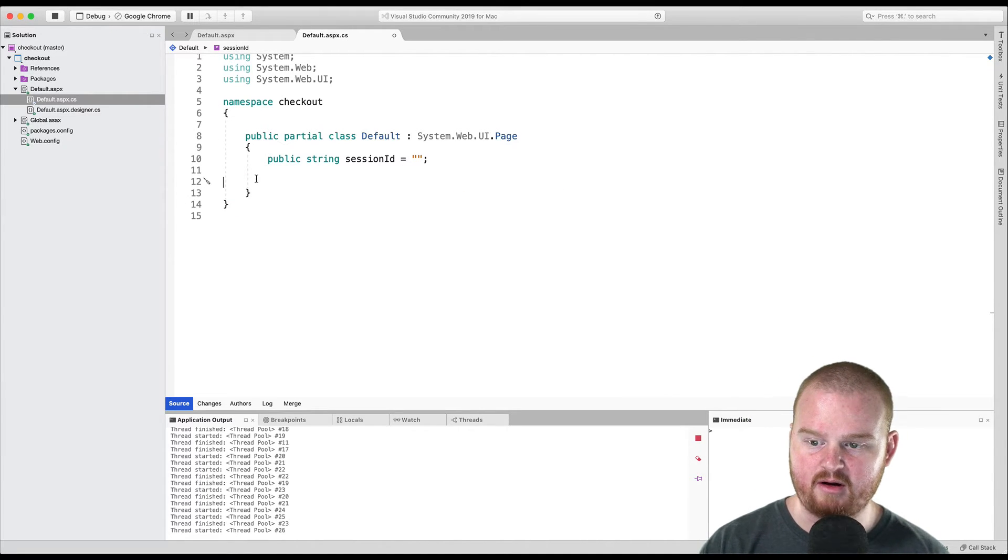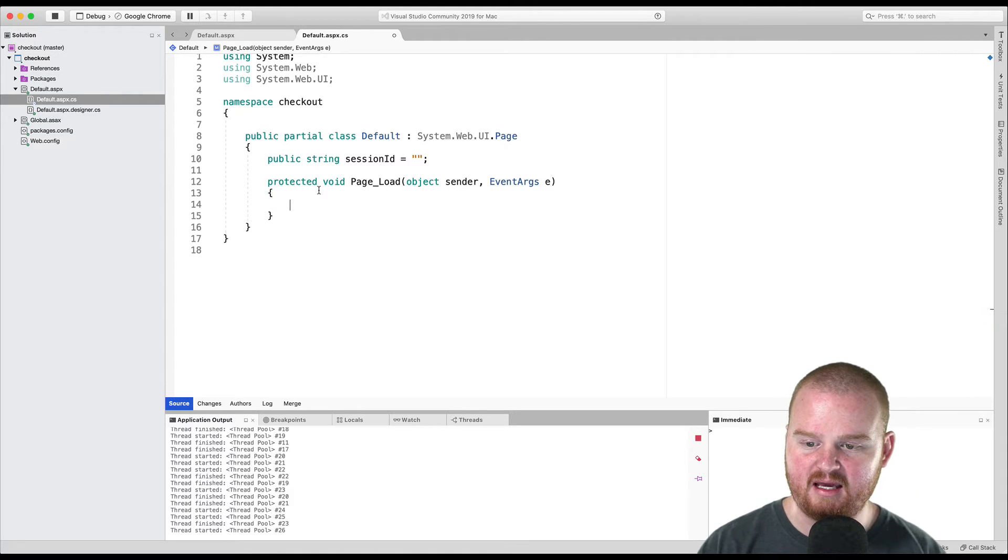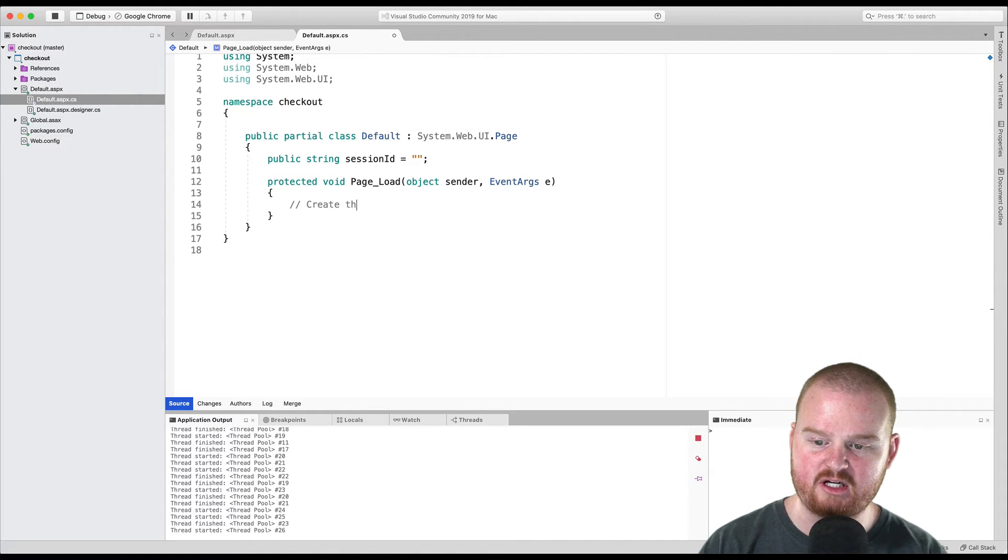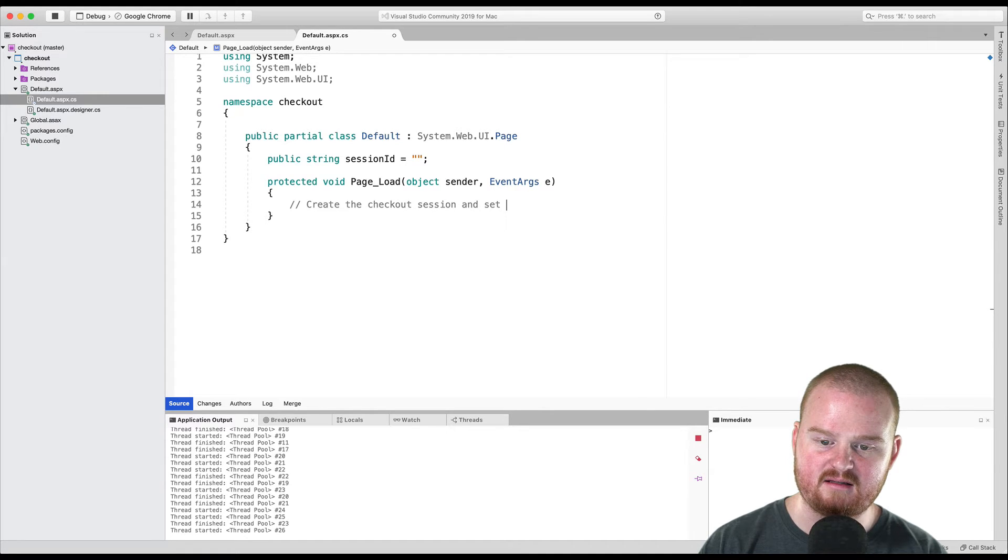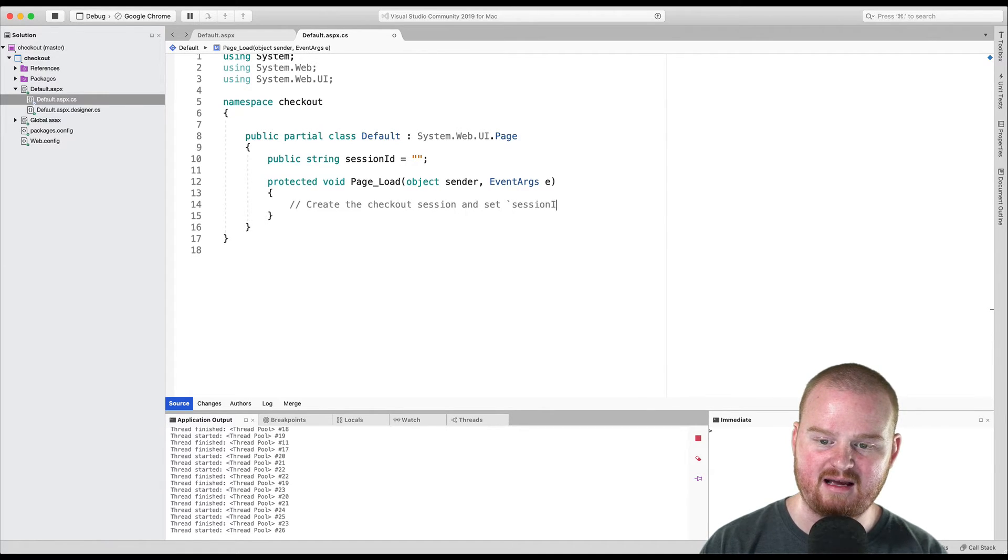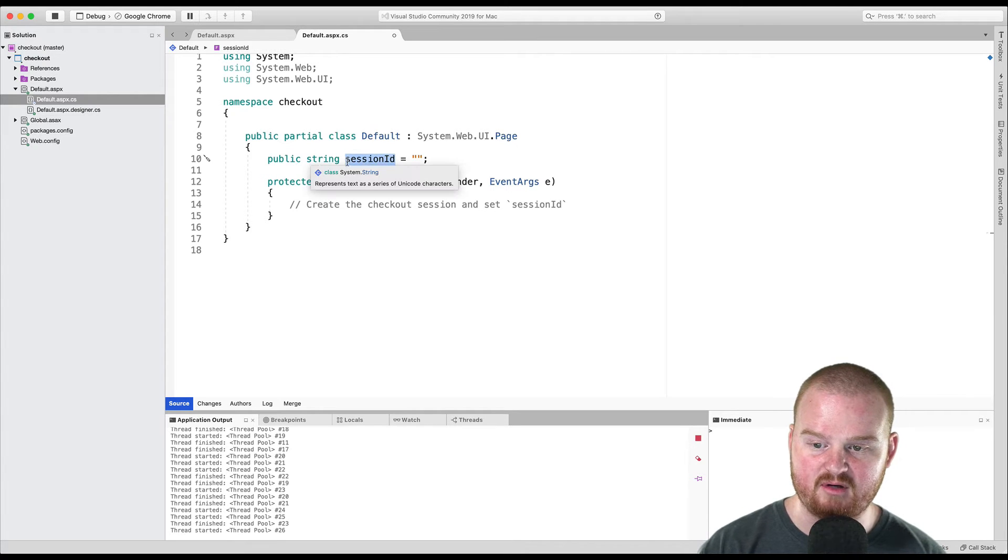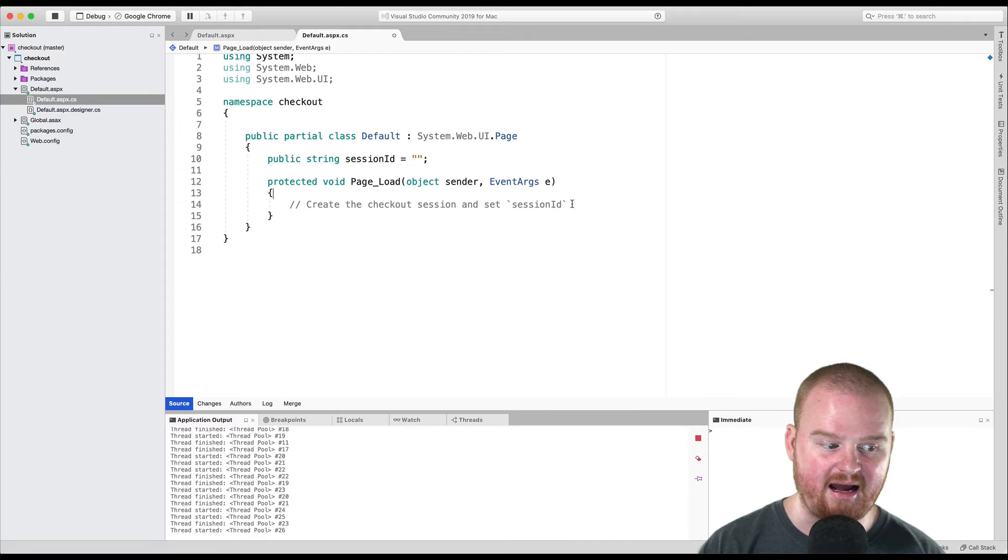So we want to add the page load function here, and in here we want to create the checkout session and set session ID, this publicly available string variable, to be the value of the ID returned from the session.